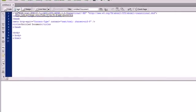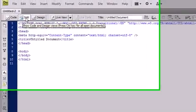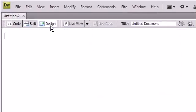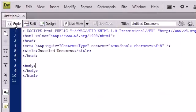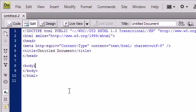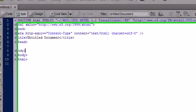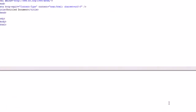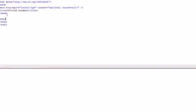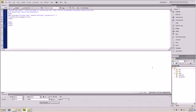You see up here I have Split, Design, and Code. I like the code view, but that's just because I am a programmer. With Split you can see the code and the design view at the same time if you have a large enough screen. If you don't have a large screen, you might want to just stick to one or the other.